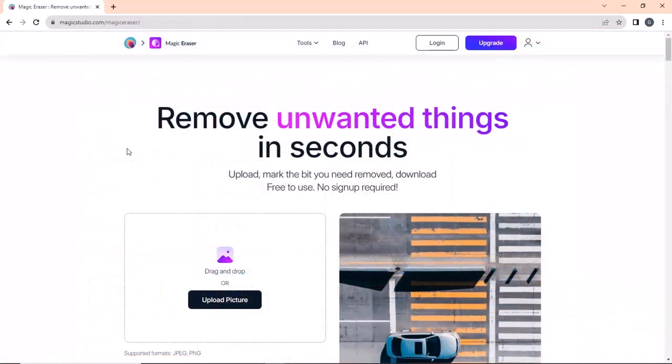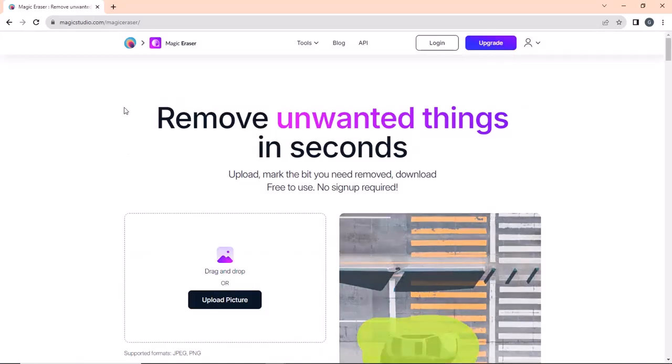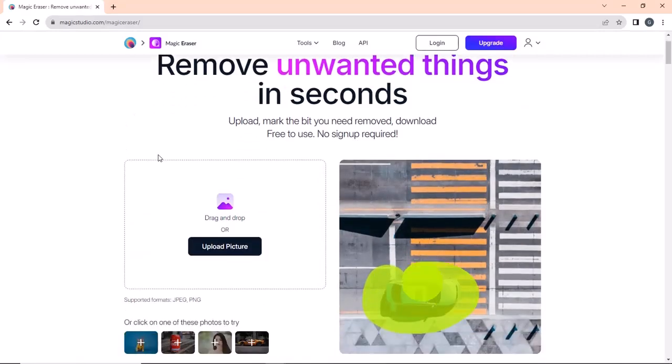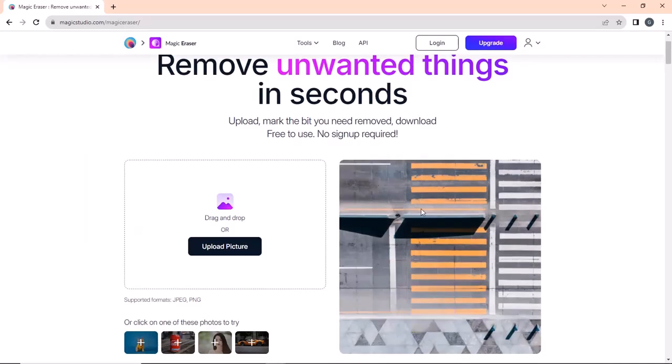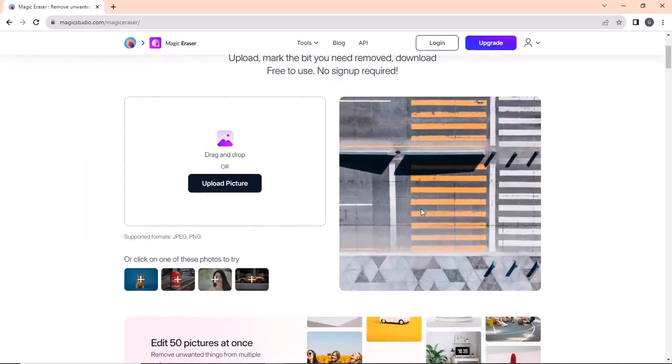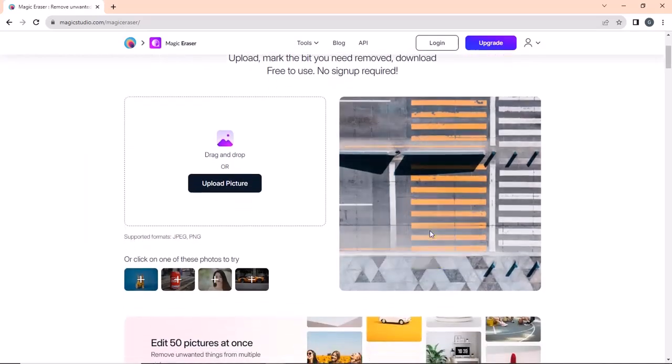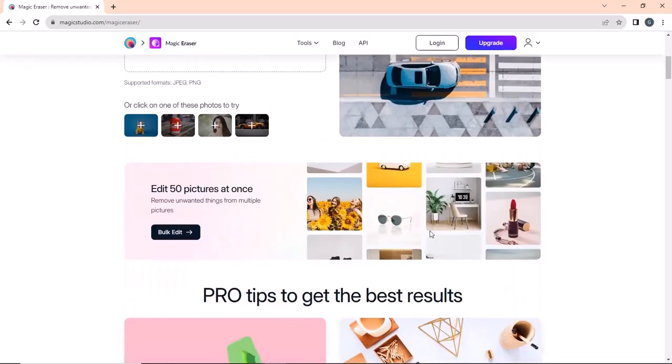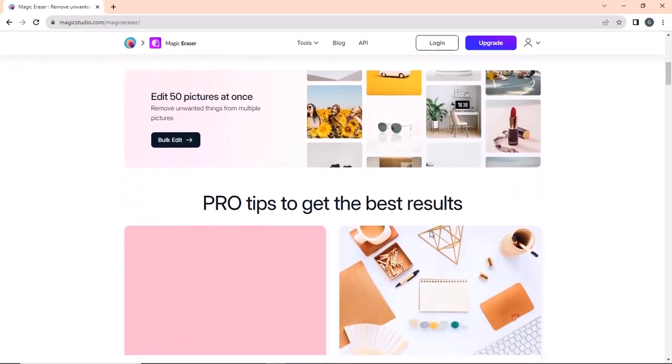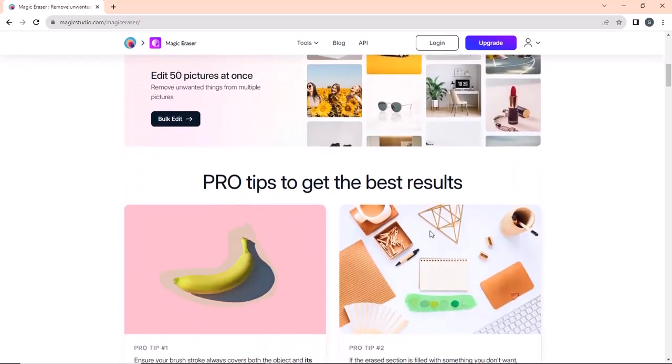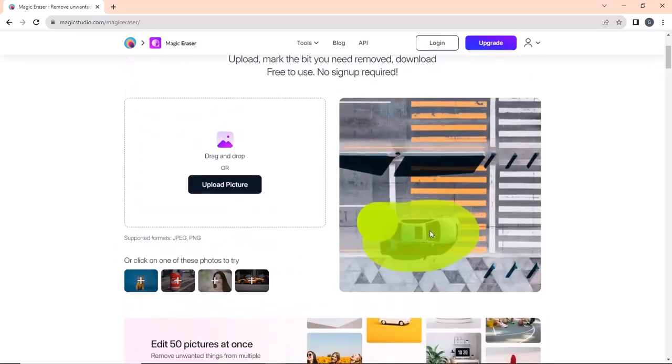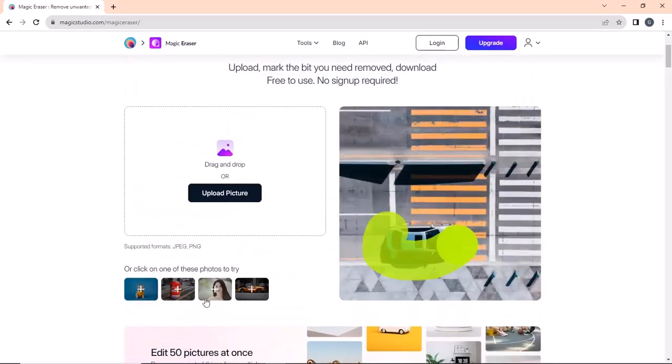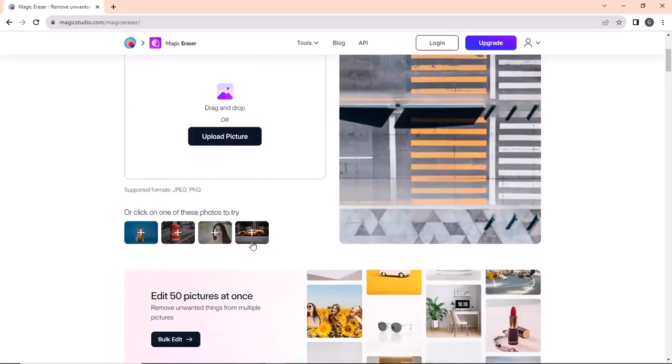The last website on our list is magicrazor.io. Have you ever been in a situation where you want to remove an unwanted object from the background of your image but do not have the necessary Photoshop skills? Do not worry. With magicrazor, you can easily remove any unwanted objects from your image.